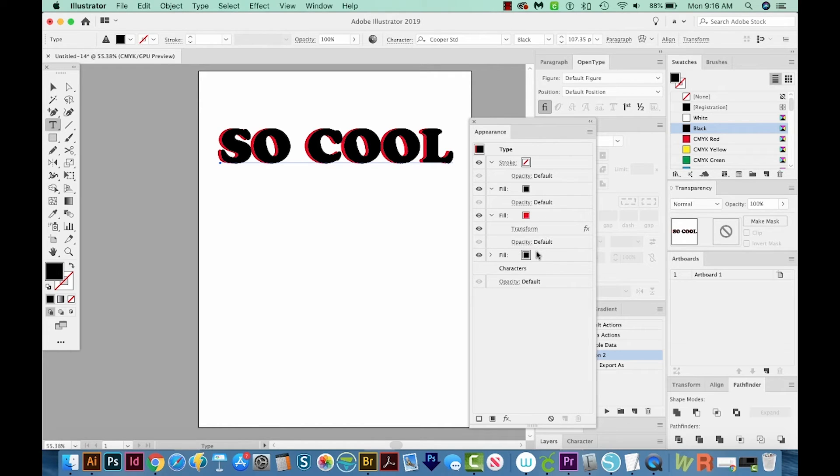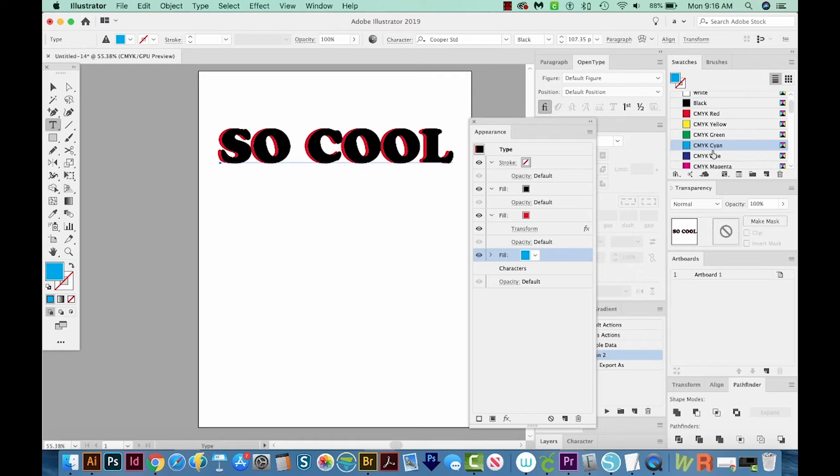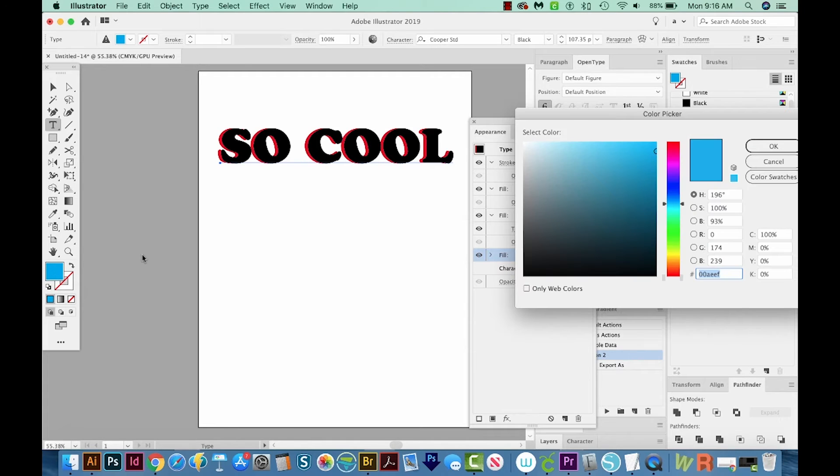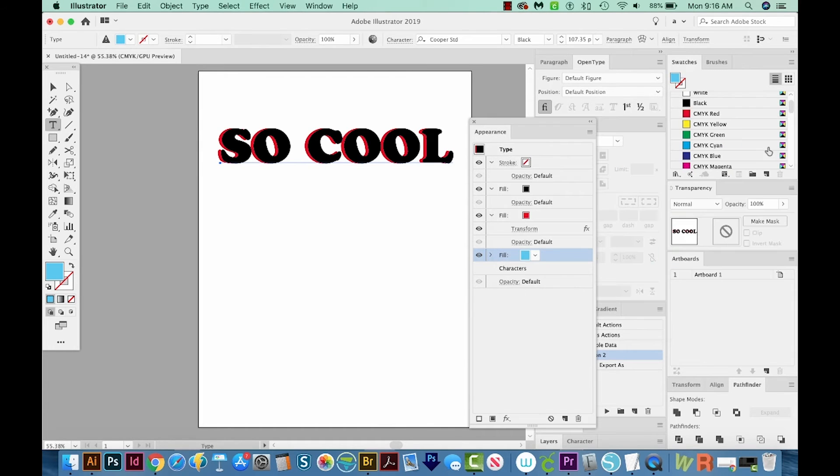Now let's go down here to this black fill. I'm going to click that. And then we'll move this down to the CMYK cyan. Now if you don't have these colors over here, you can always double click your color here and change it this way. And I think I want this to be a little bit lighter blue anyway. So we'll say OK.